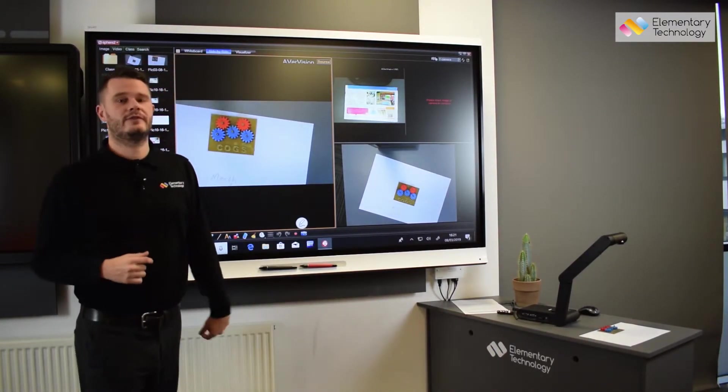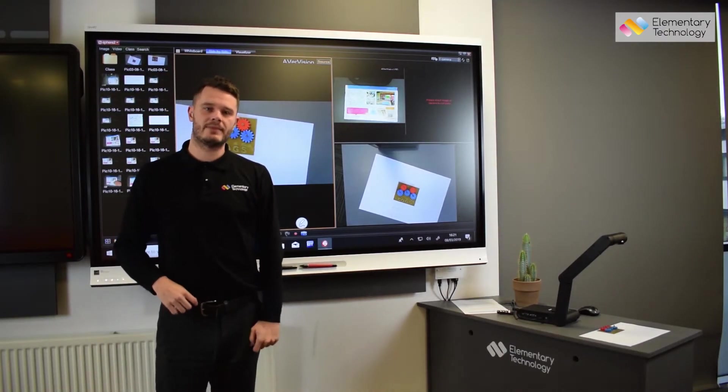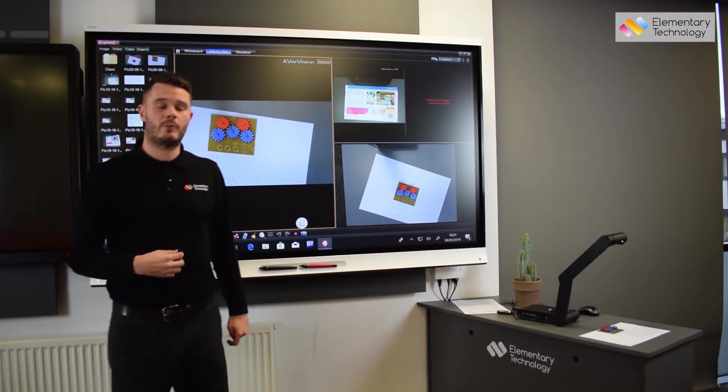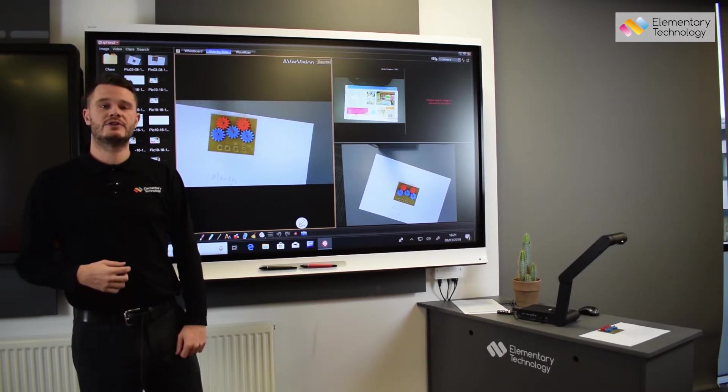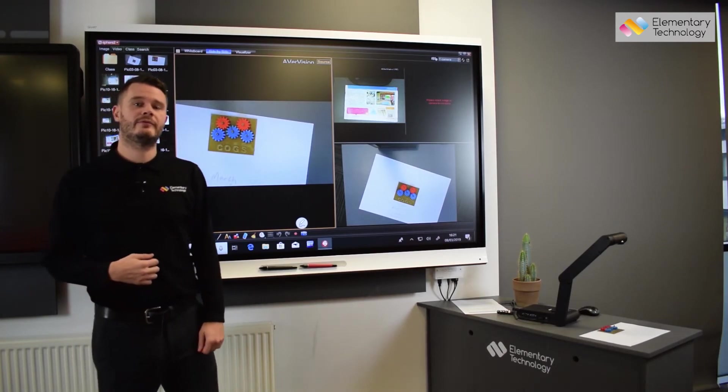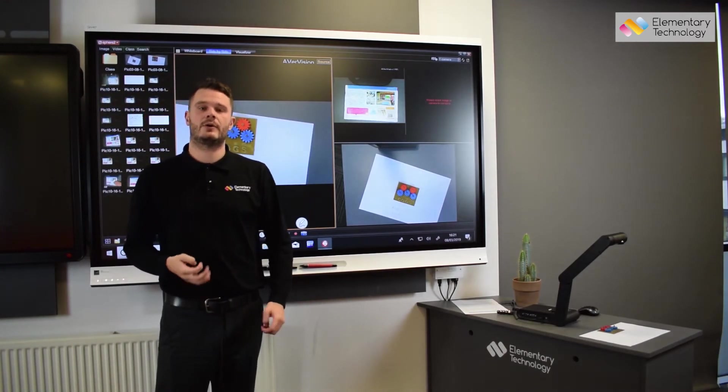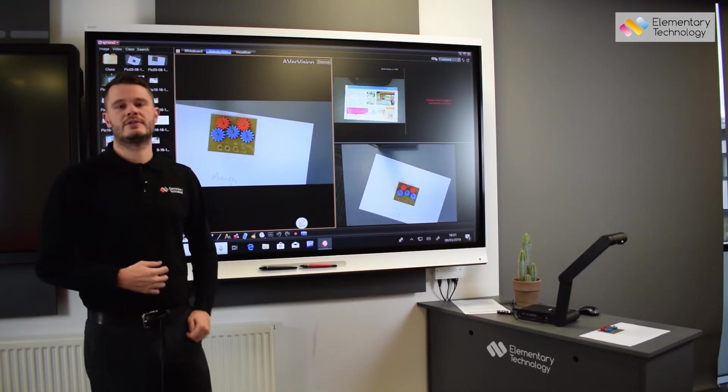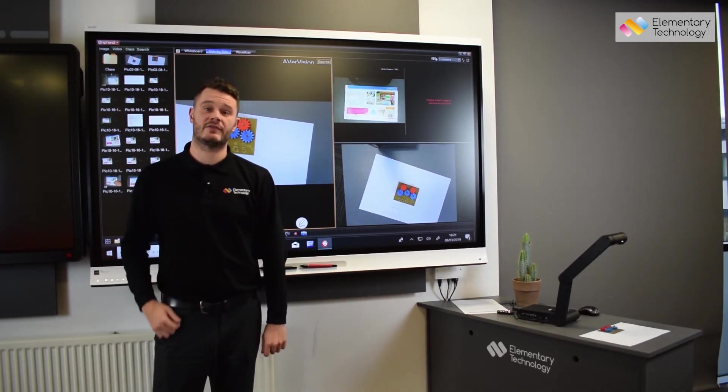So that's some basic features of the AVA M1713M and we run the visualizer shop online. If you have any queries or if you'd like to know any more information please don't hesitate to contact us. We'd be more than happy to come and demonstrate this for you. Thank you very much.